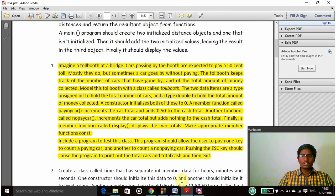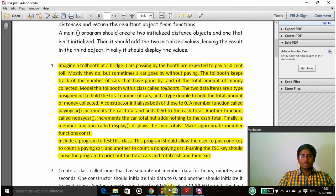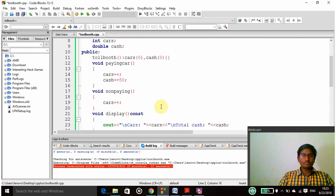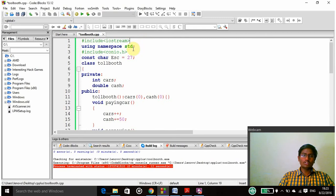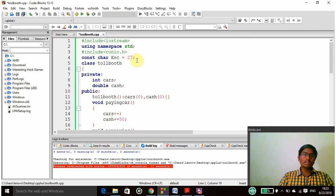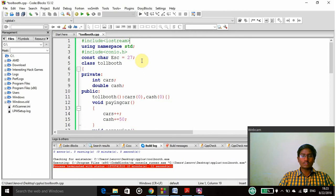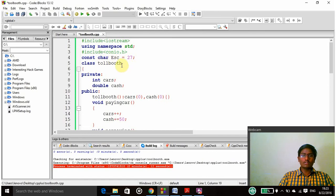So let's see this program here. Include iostream is the header file and using namespace std is the standard function. Include conio.h is the header file. Then const char escape equal to 27. Here I am declaring escape value as 27 because ASCII value of escape is 27 and I am using it as character data type.